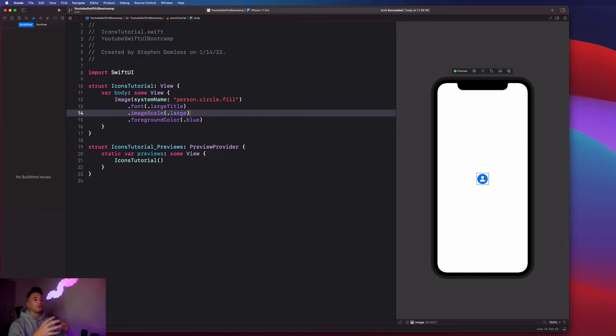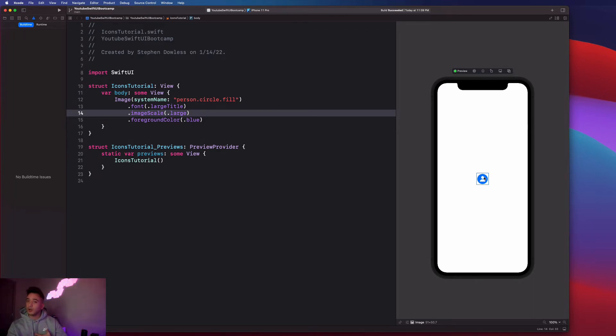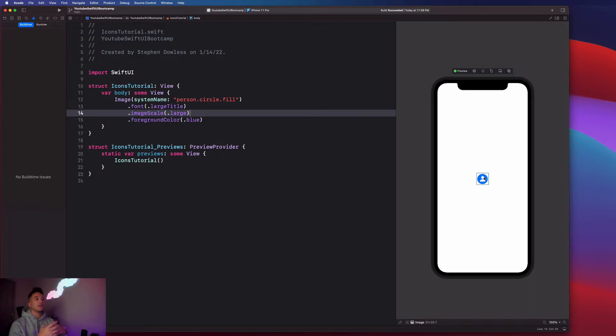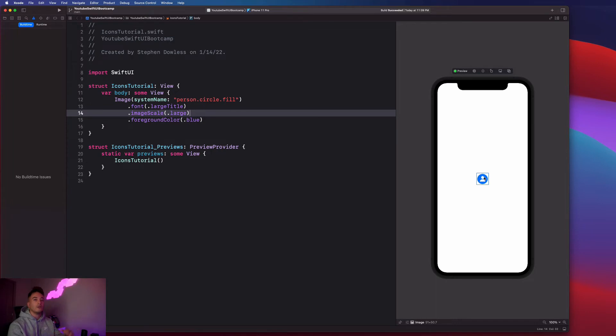Before this feature came out, if you wanted to do something like this, you would have to either find the image online yourself or make it yourself. So these images are highly customizable that we get straight from Xcode, which is absolutely awesome.